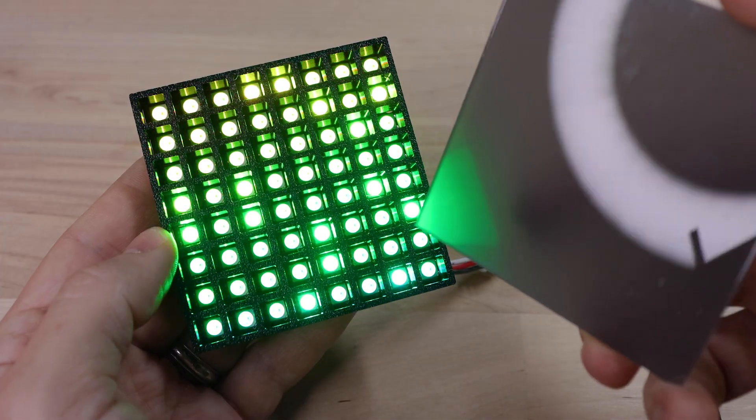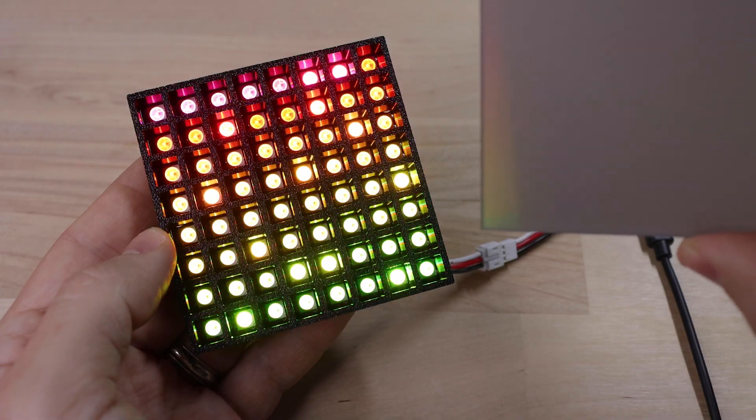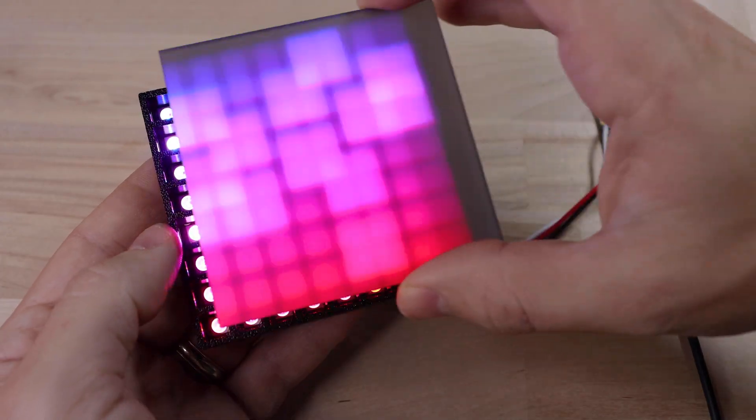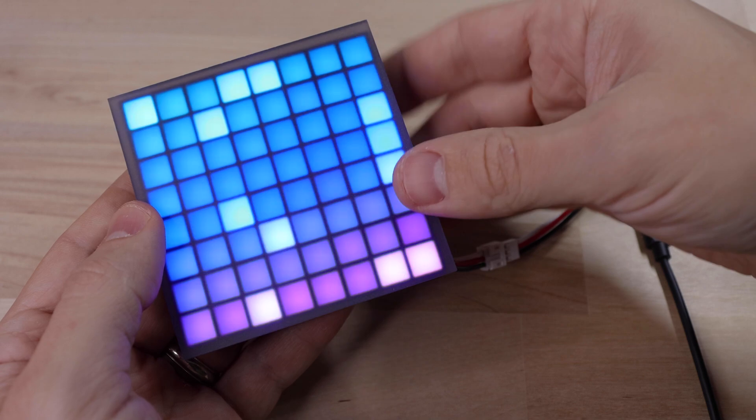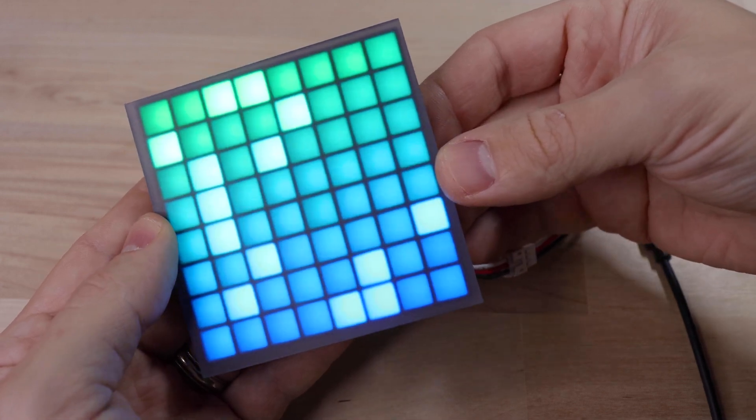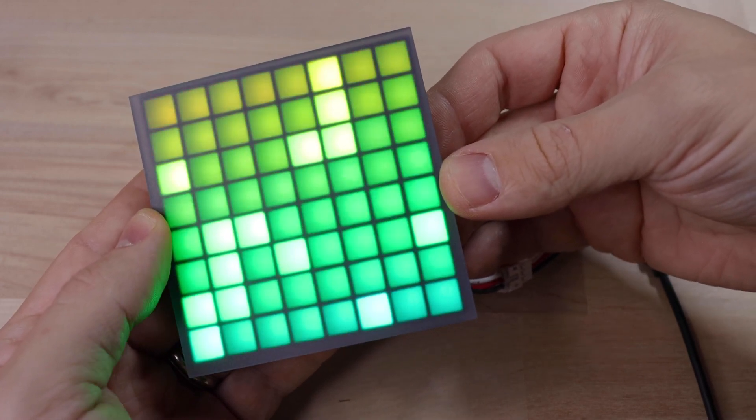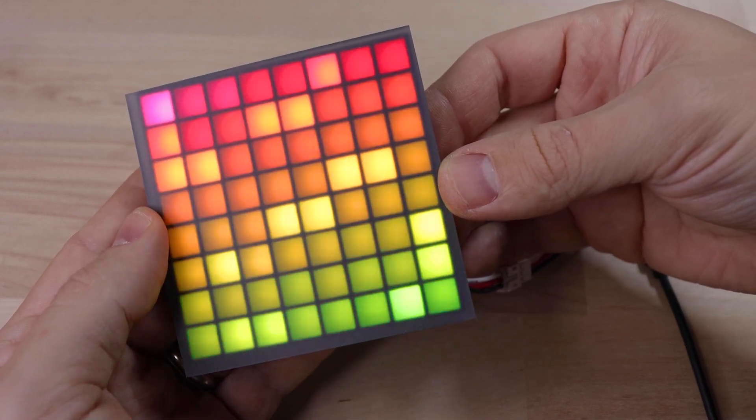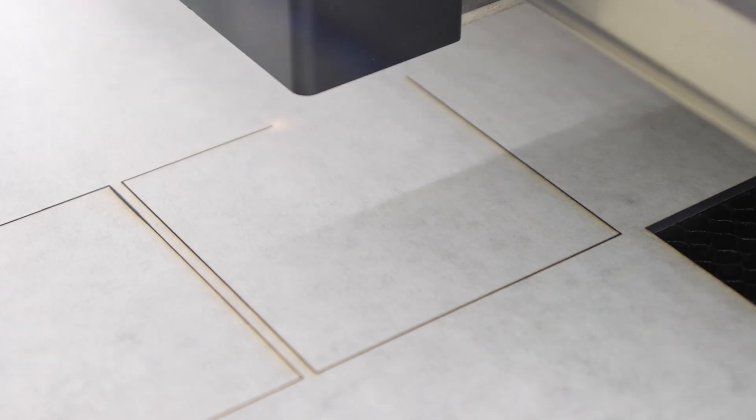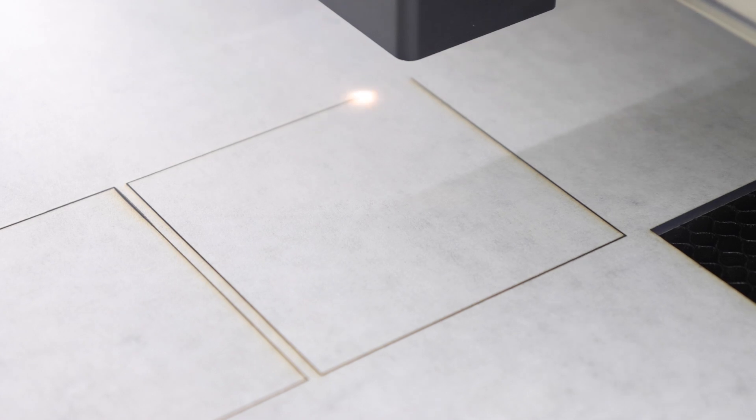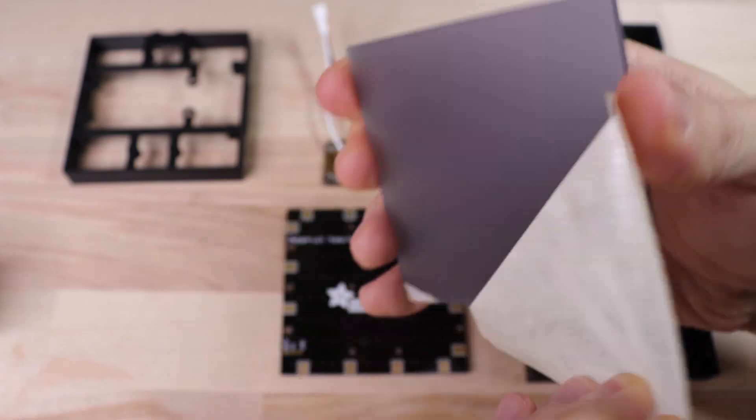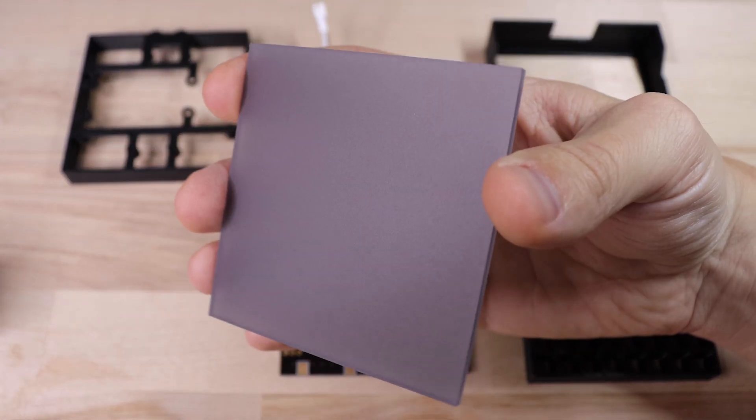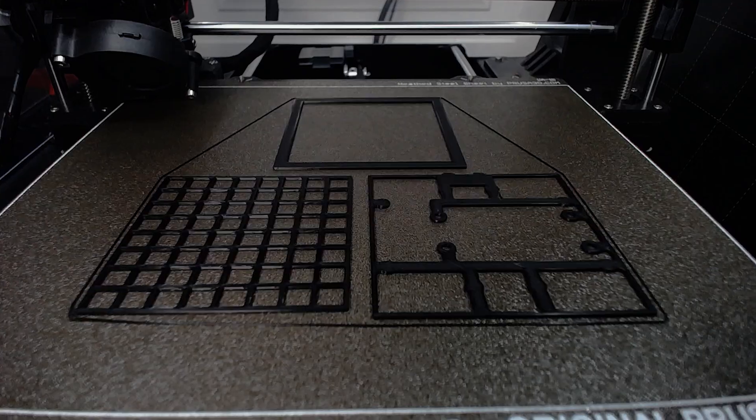So then when you take a piece of frosted acrylic to diffuse the light, it gives it a really nice pixel-like effect. You can get this acrylic from Adafruit by the way and I'll link to STL files for printing out the enclosure in the blog post.